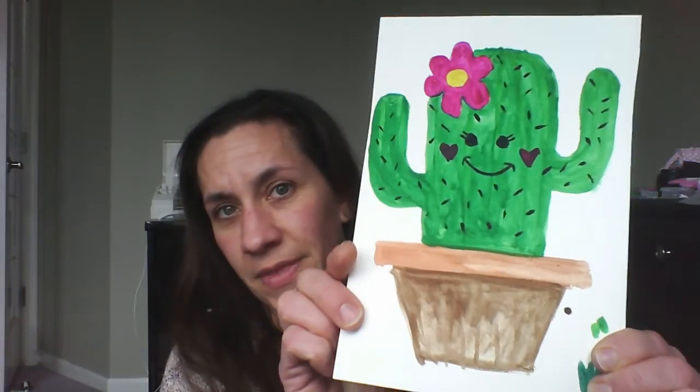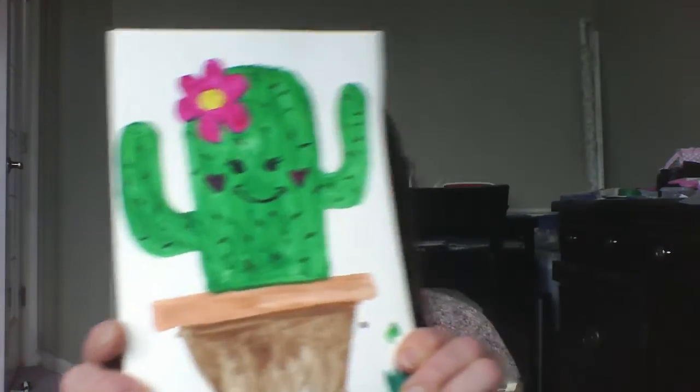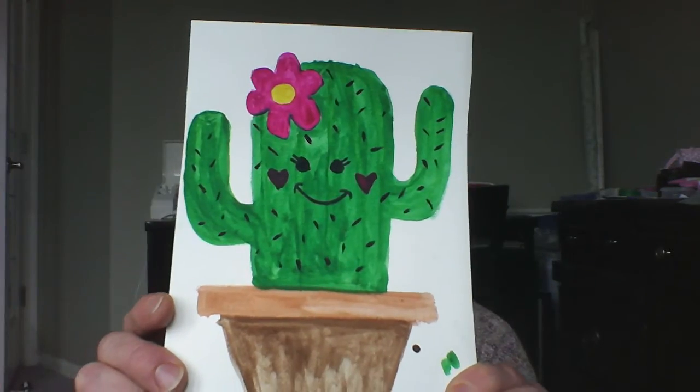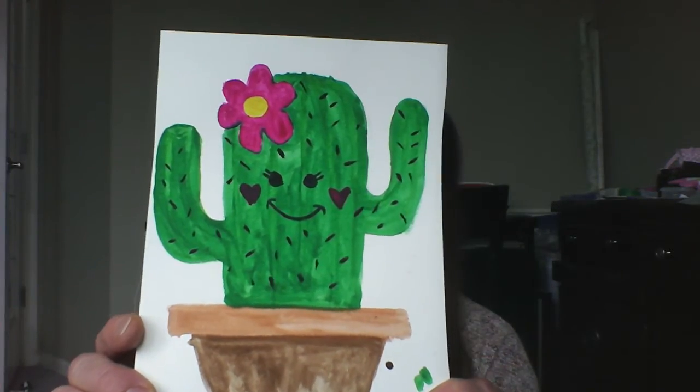This time we're going to be talking about how to cut an actual shape out that you've done. I'm going to take this watercolor cactus I made and import it into my Silhouette.